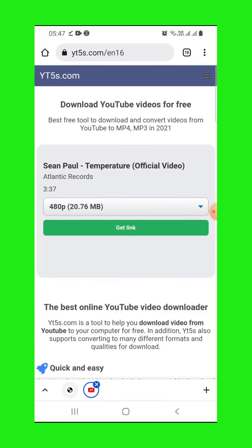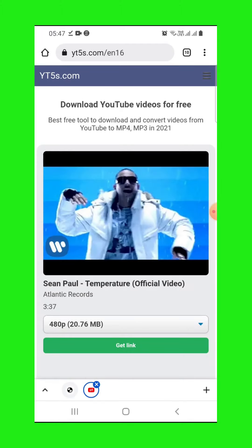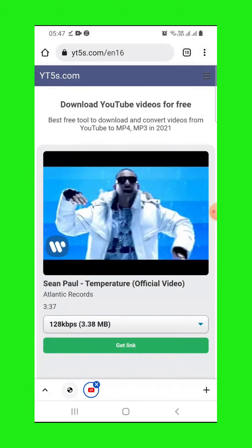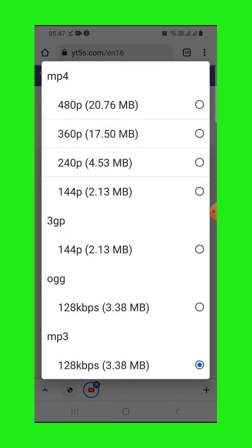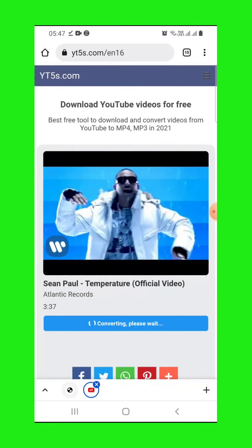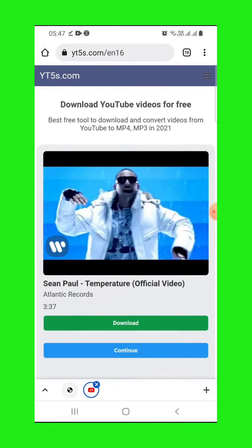Start, then from here select mp3, 128 kbps. Then get link, then download.